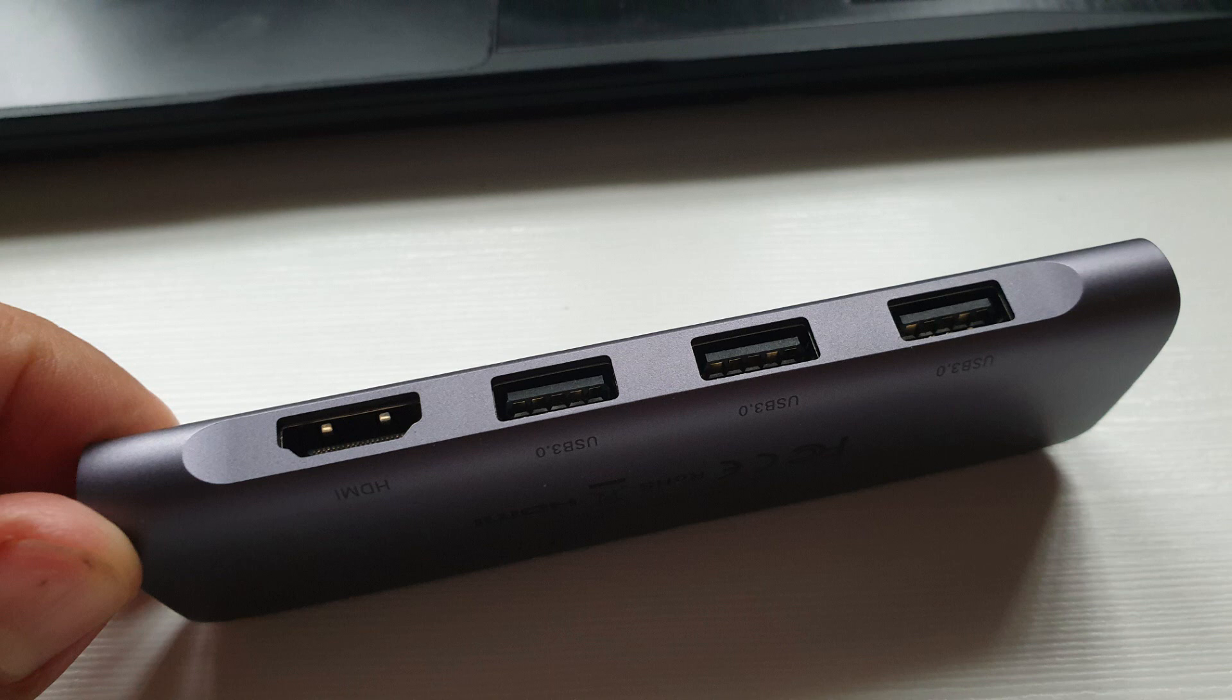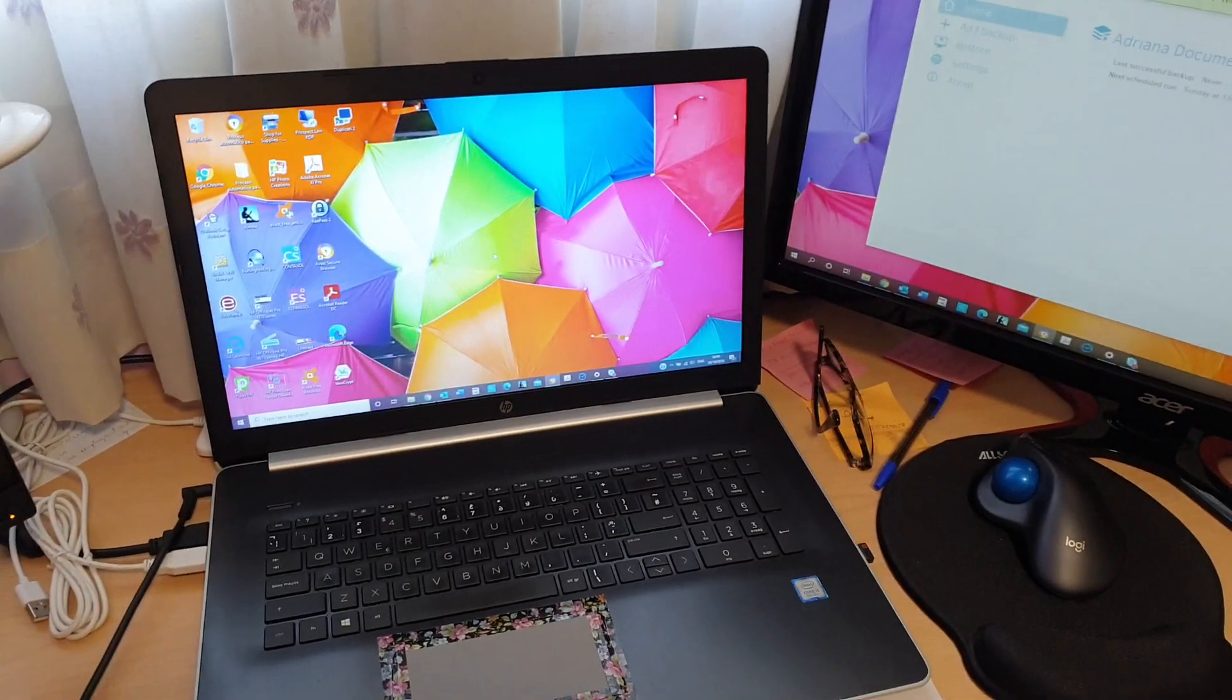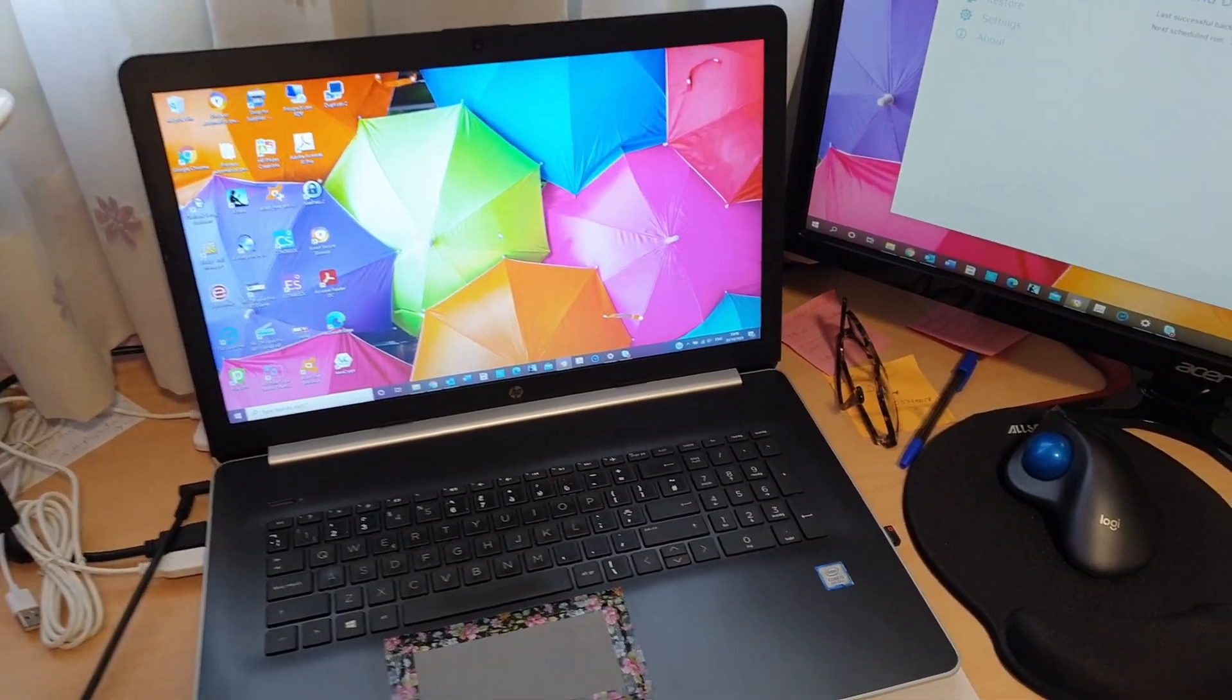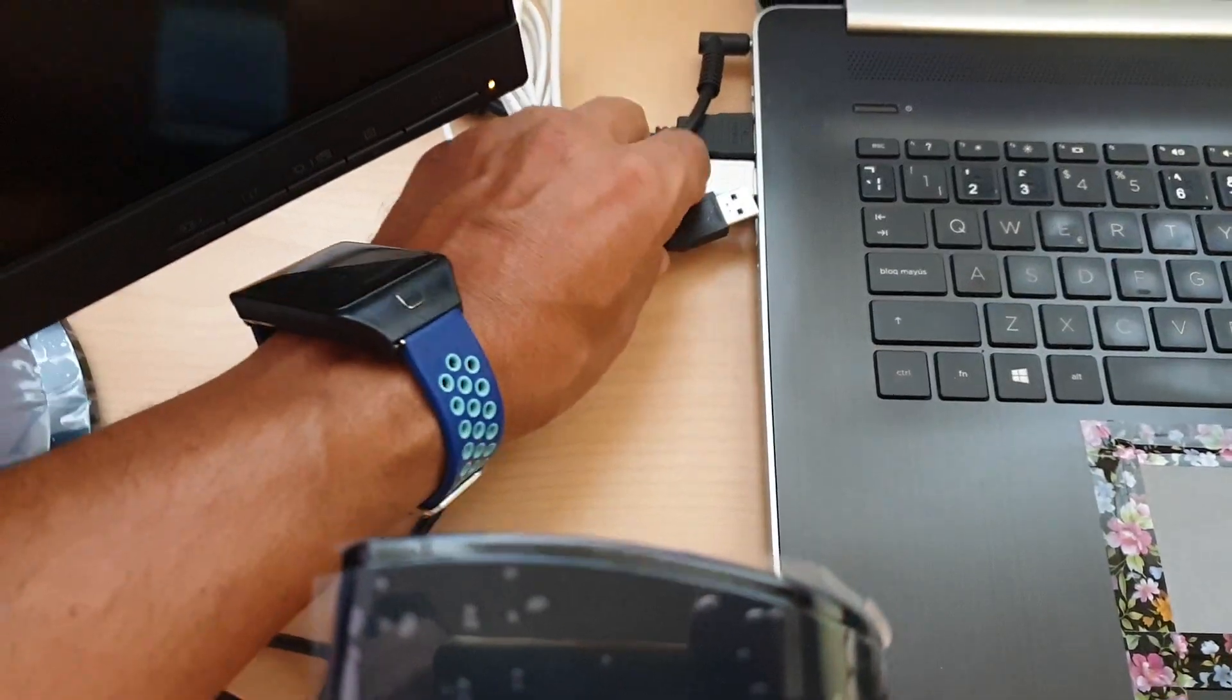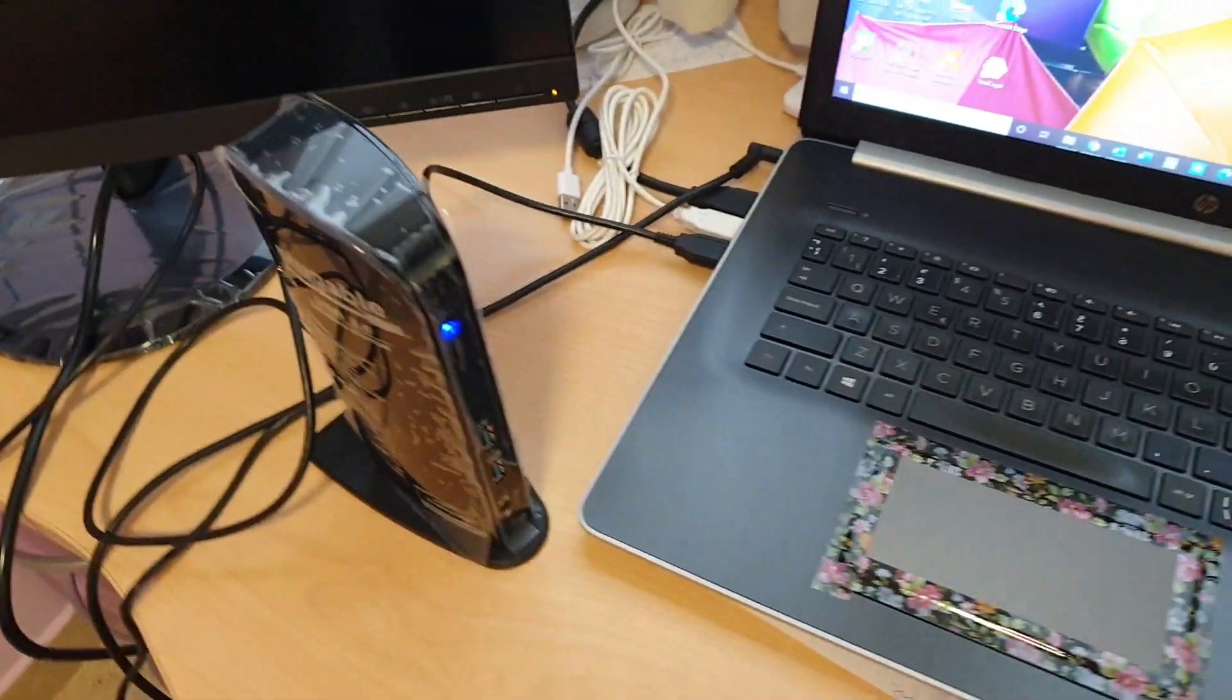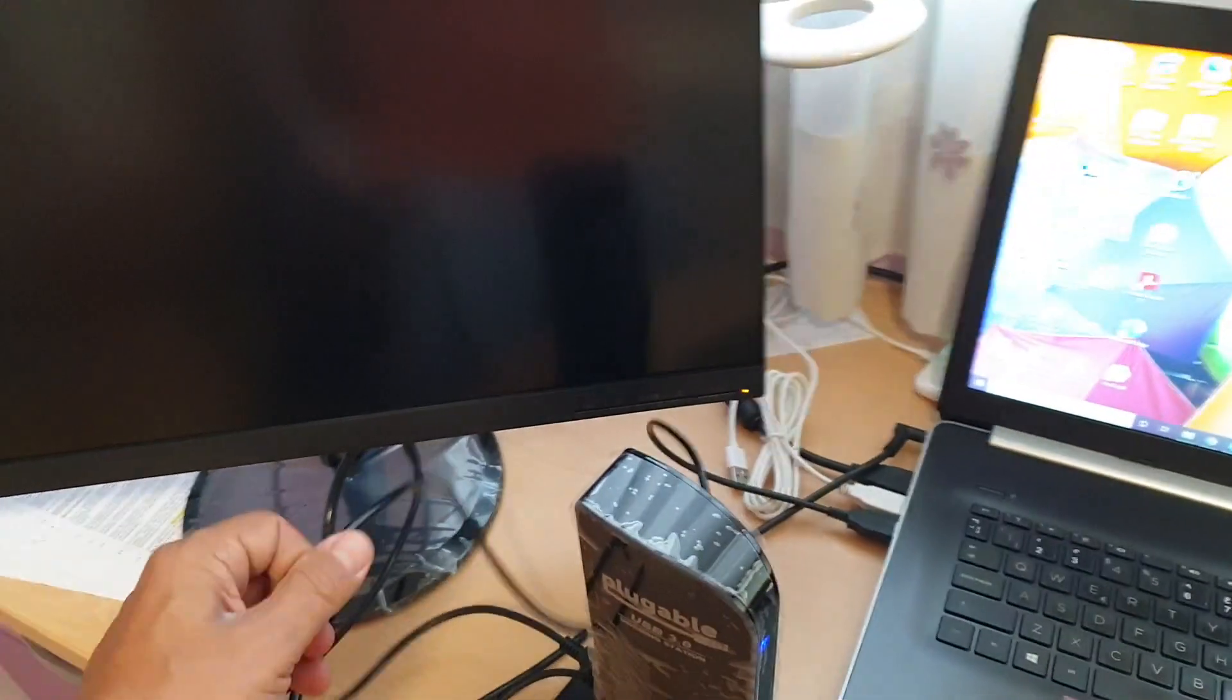So how did the Plugable perform? This is what I had to do: plug in the 5 volt power adapter, plug in the USB cable into the laptop, and it automatically detected the docking station.